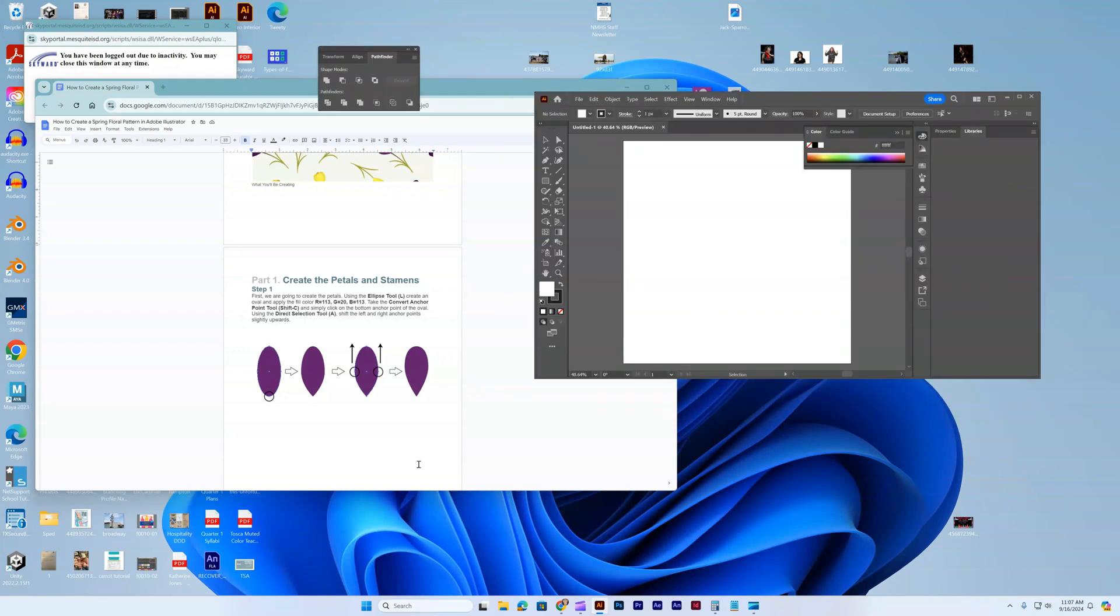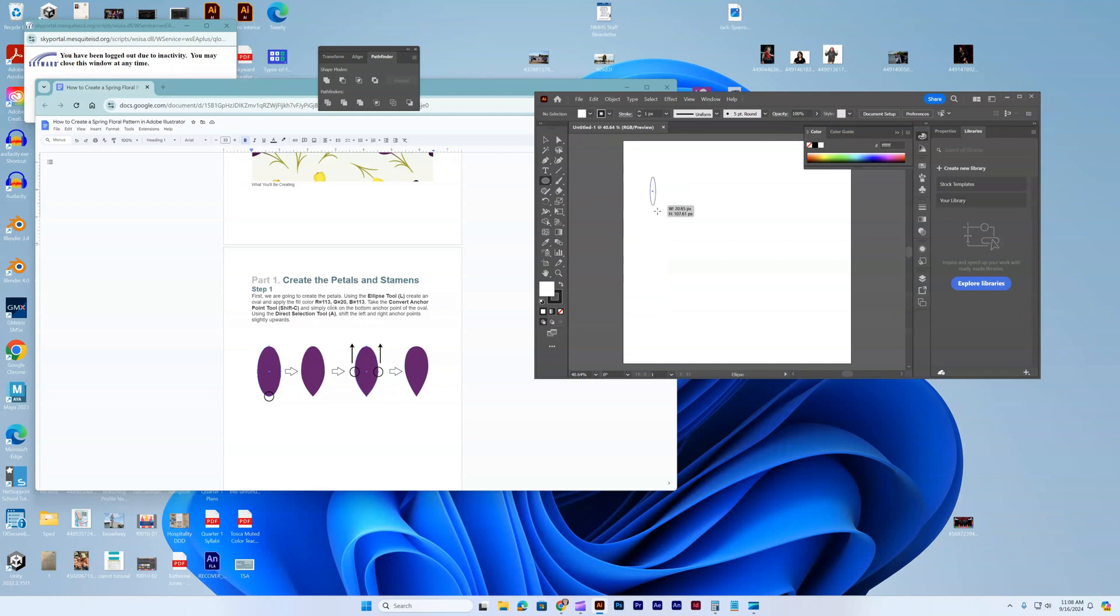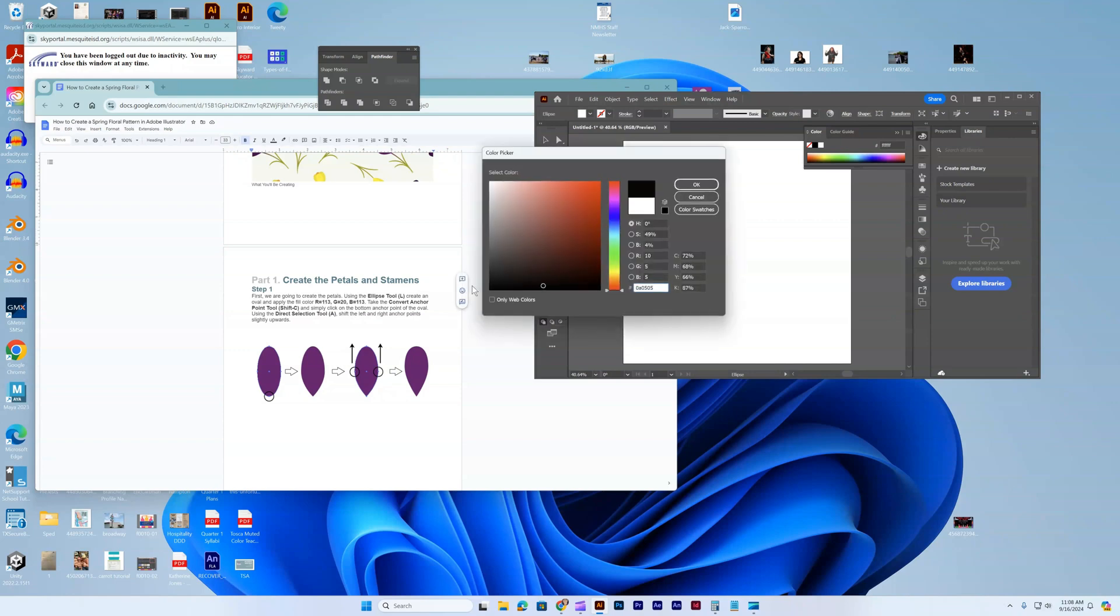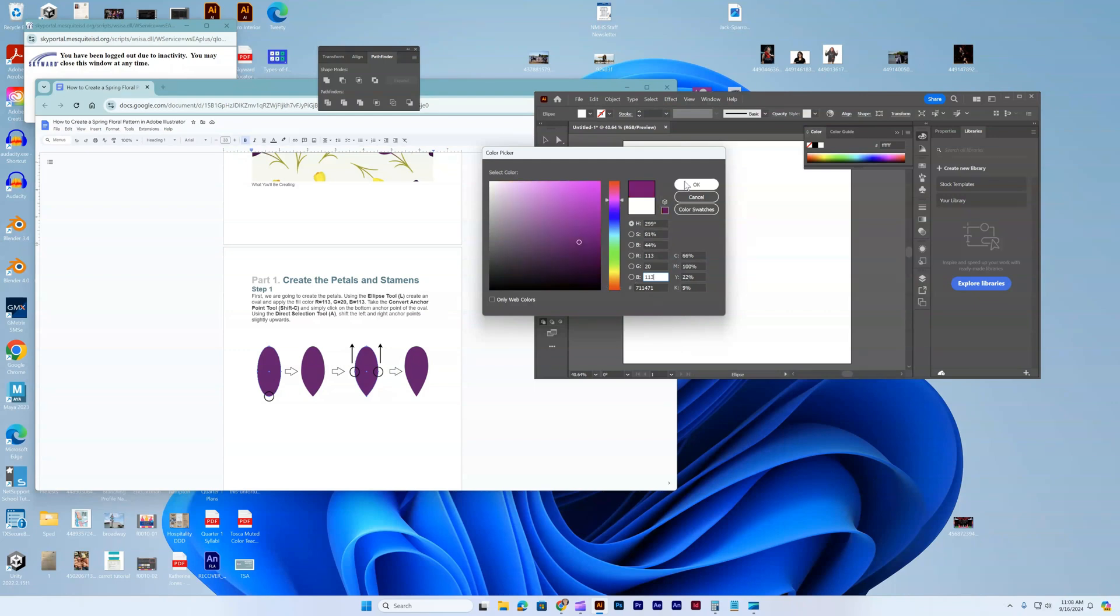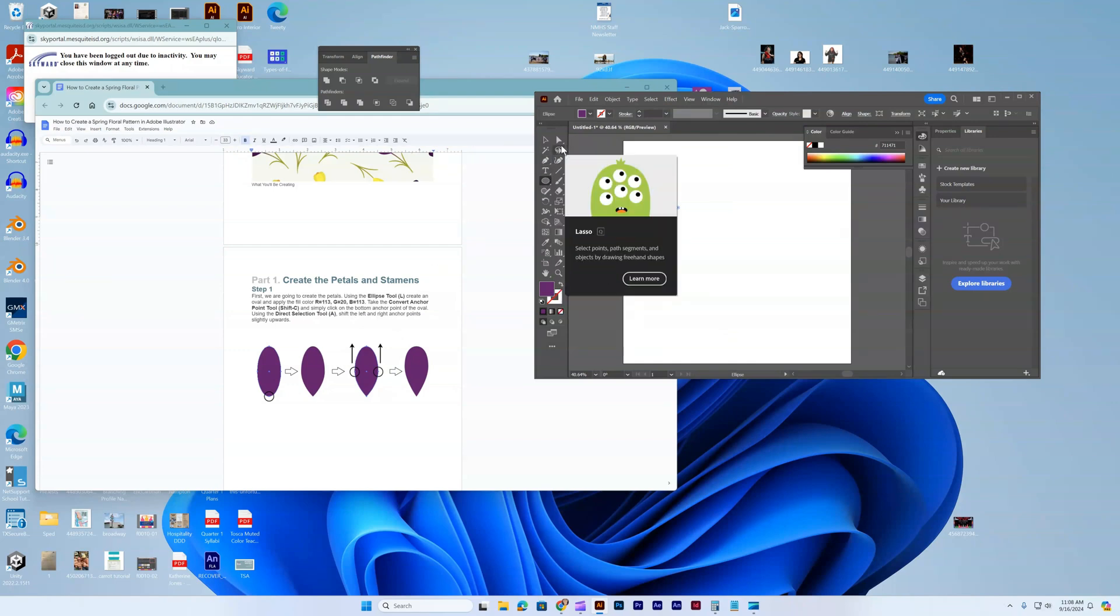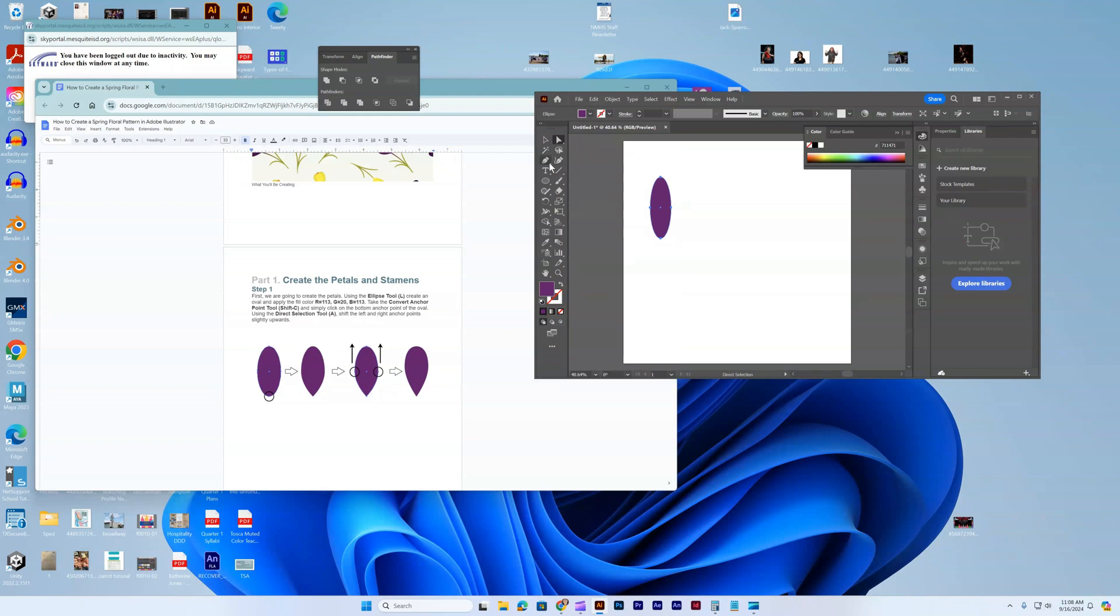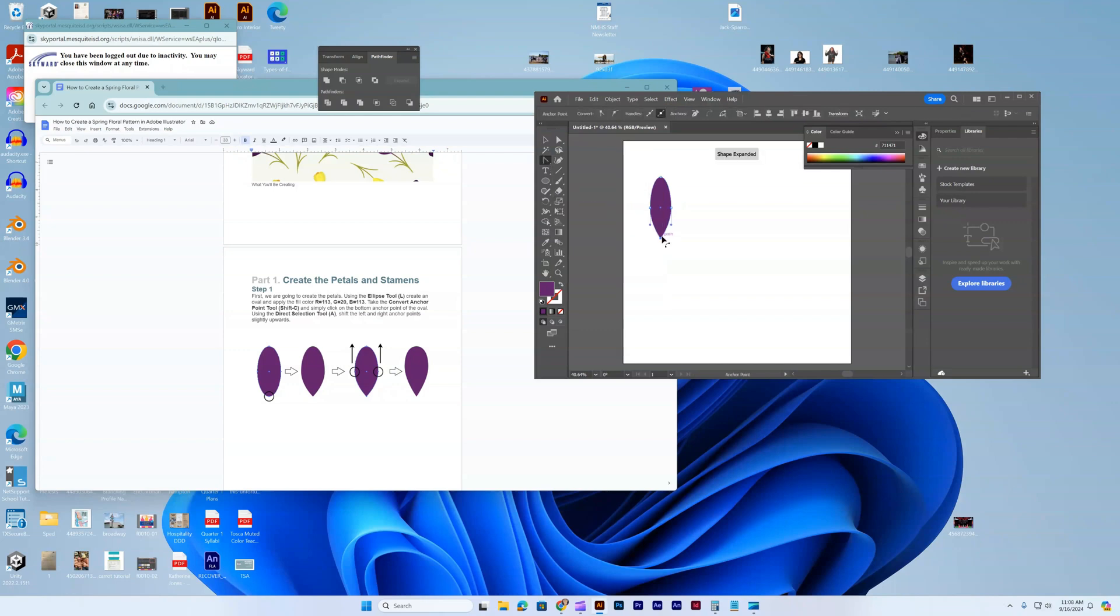First we're going to create the petals and then the stamens. I'm going to use the ellipse tool, get rid of my stroke. The color is going to be 113, 20, and 113. Then we're going to get the convert anchor tool and click on that one.